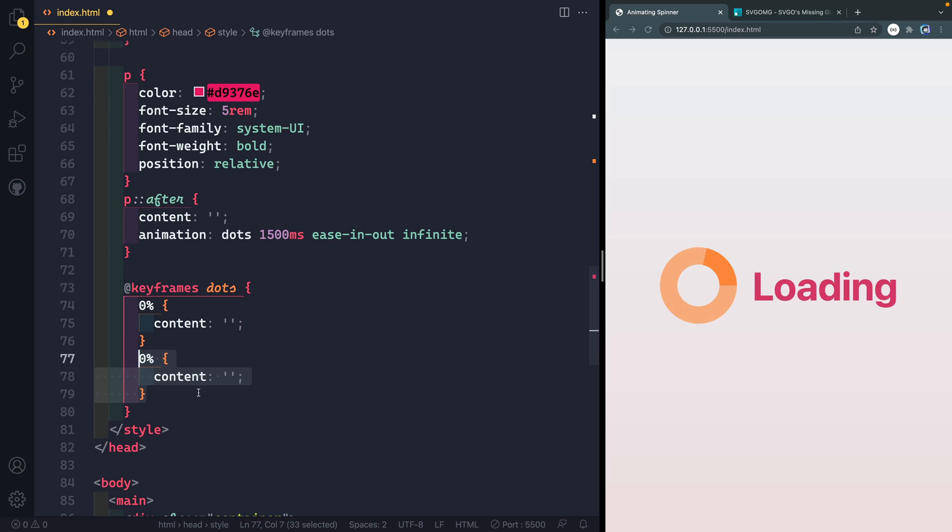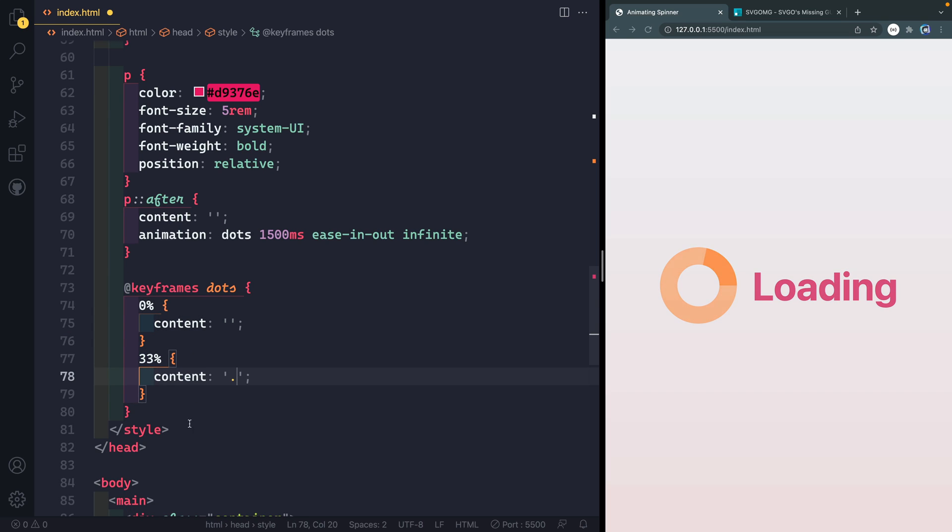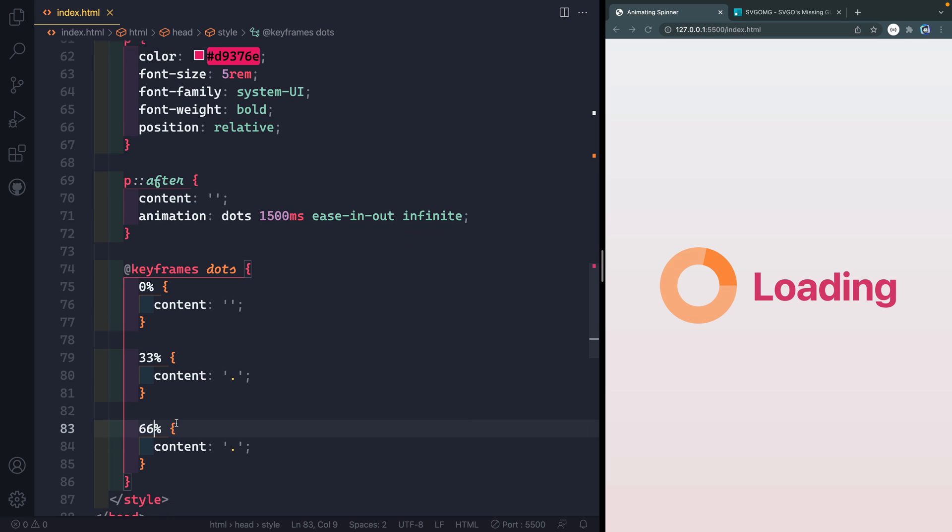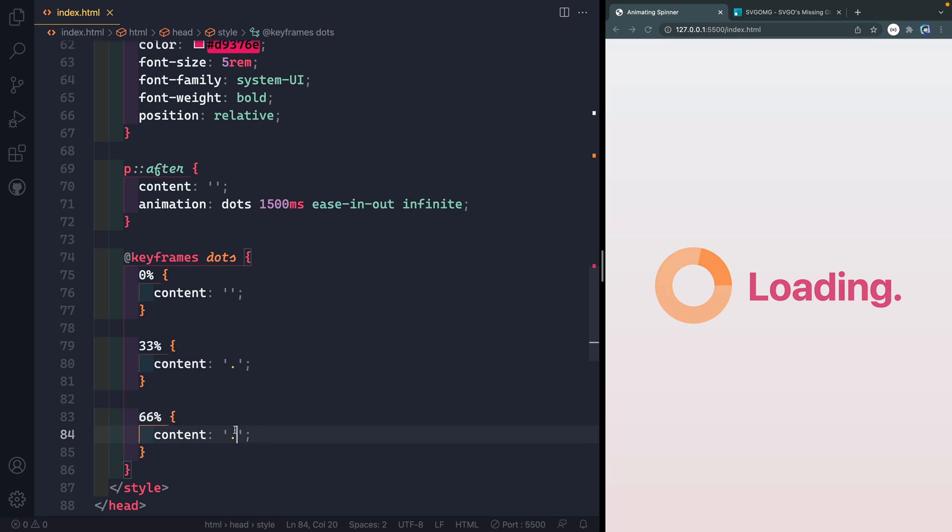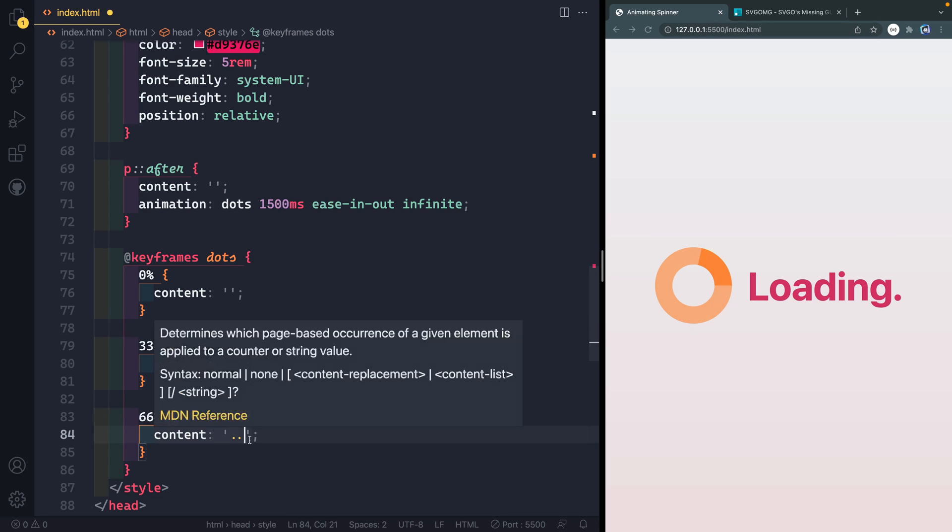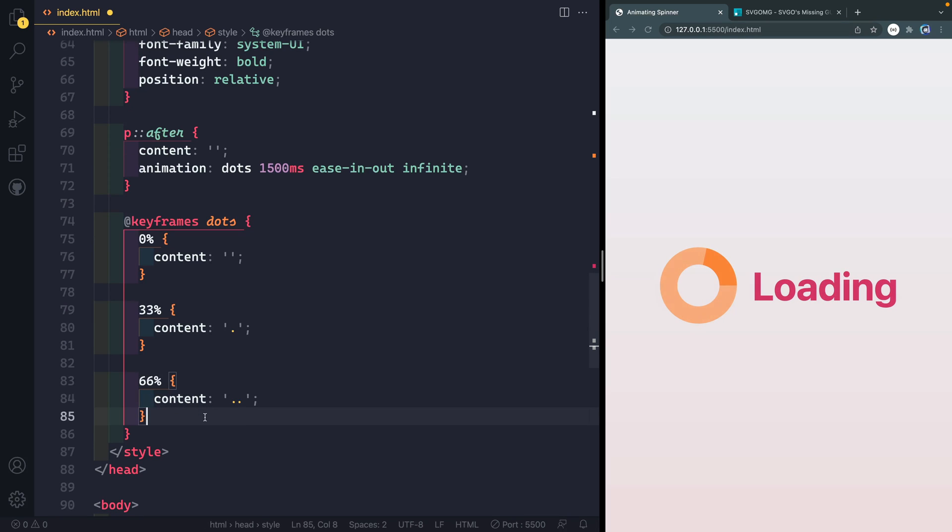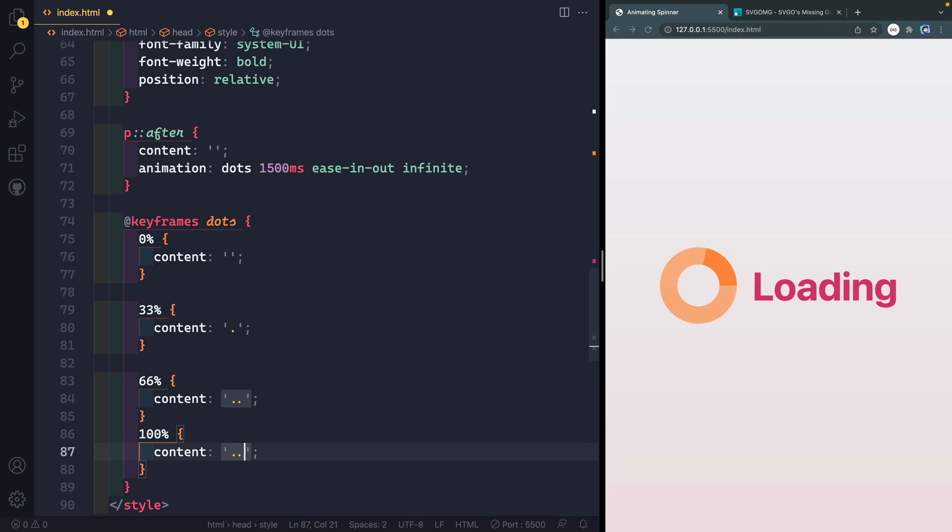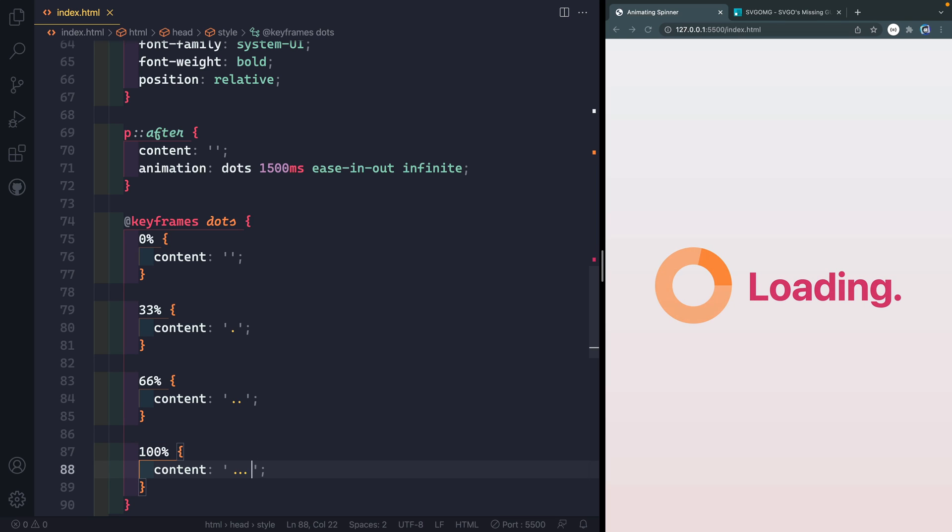And then at 66%, we're going to have it at two dots like this. And then copy it one more time. And at 100%, we are going to have it at three dots.